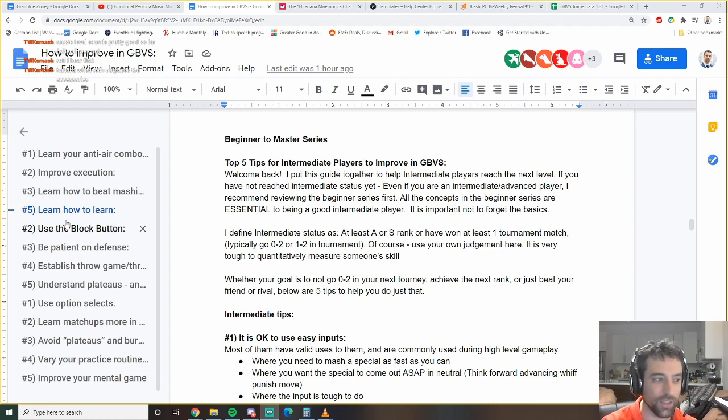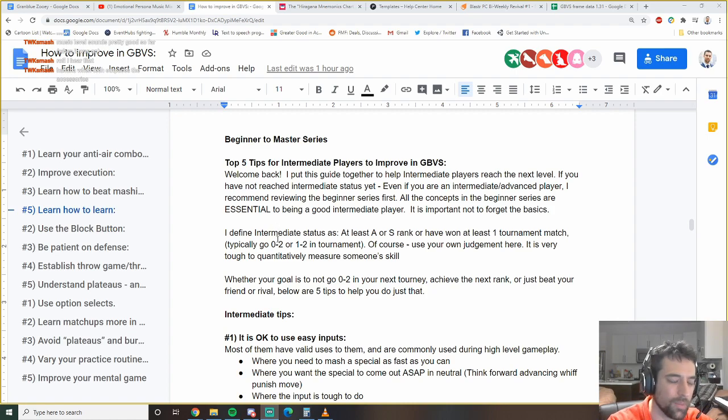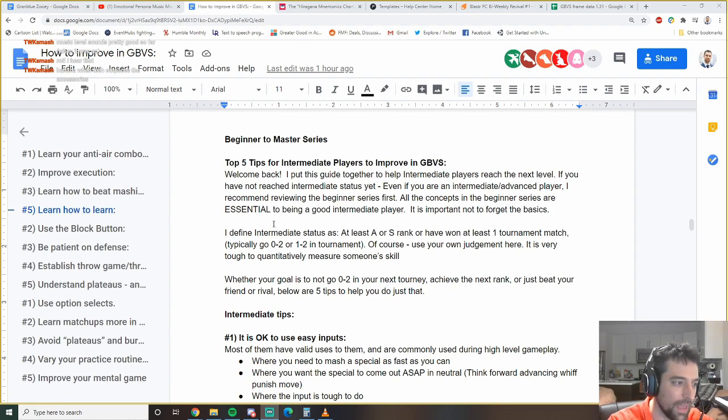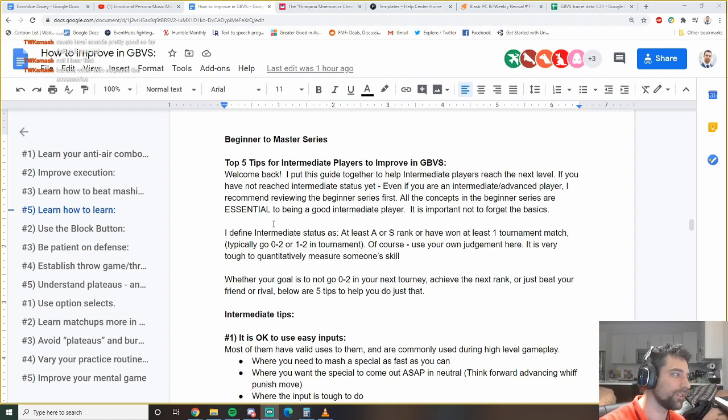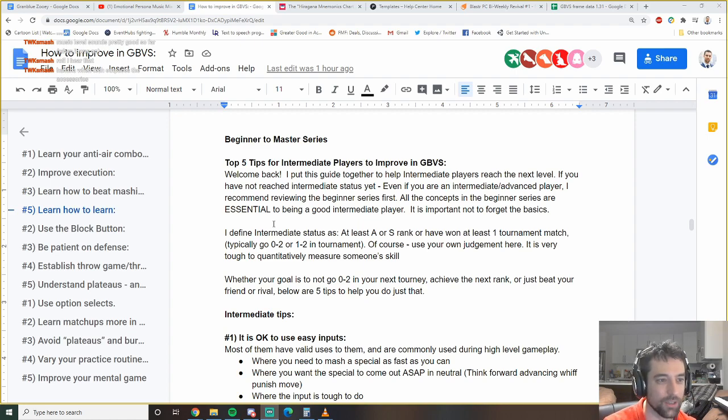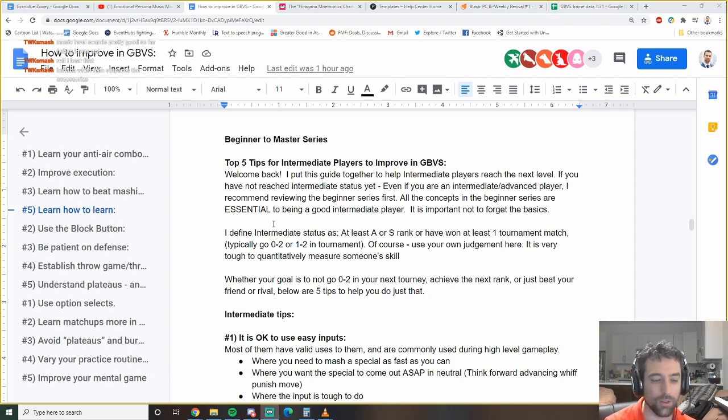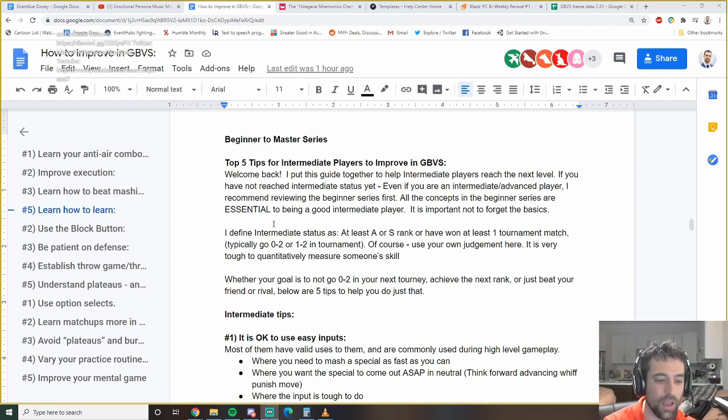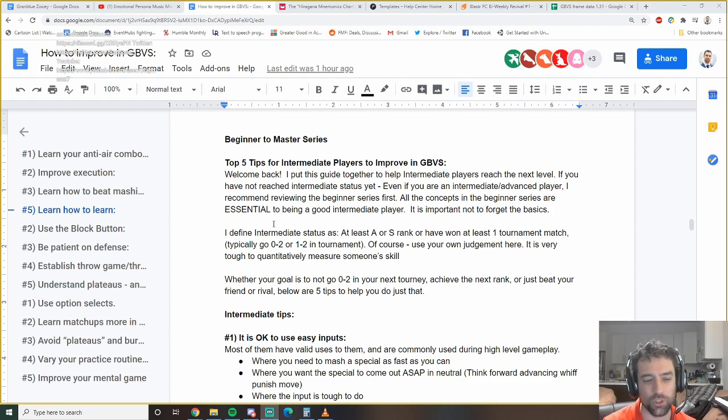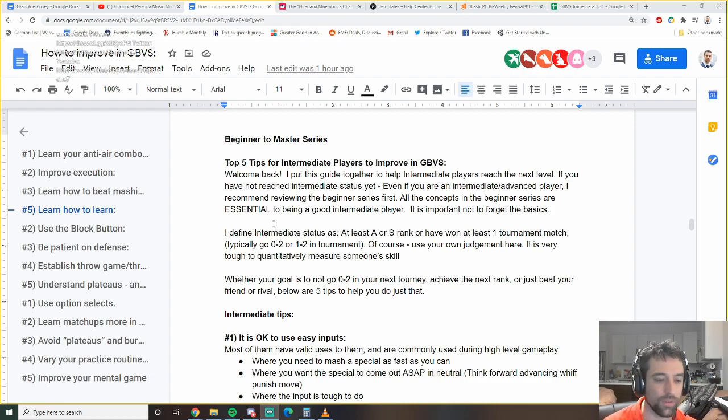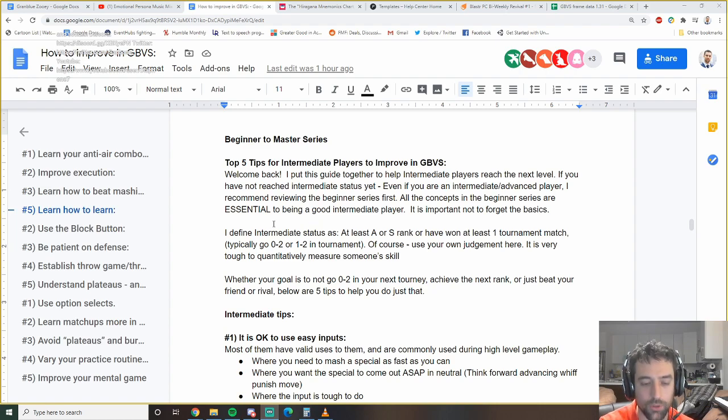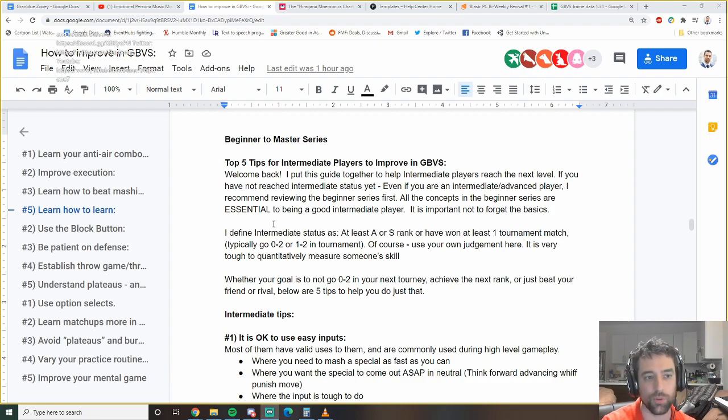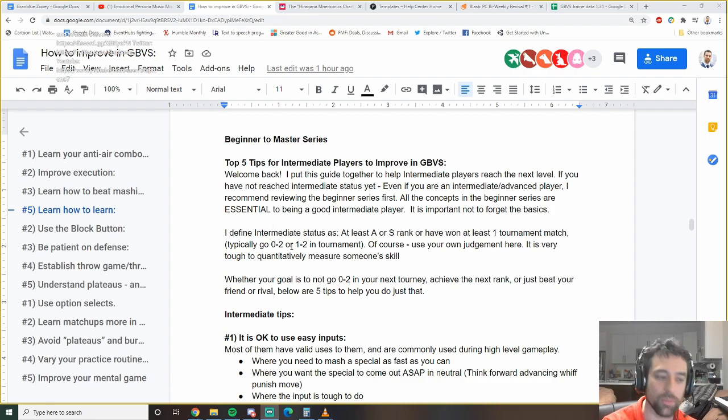So this is actually part of a second part of the Beginner to Master series. I did the first part earlier. If you did not see that, even if you're an intermediate or advanced player, definitely check out that video. It's going to have a lot of good information that you're going to have to build upon in order to be an intermediate or advanced or master player.